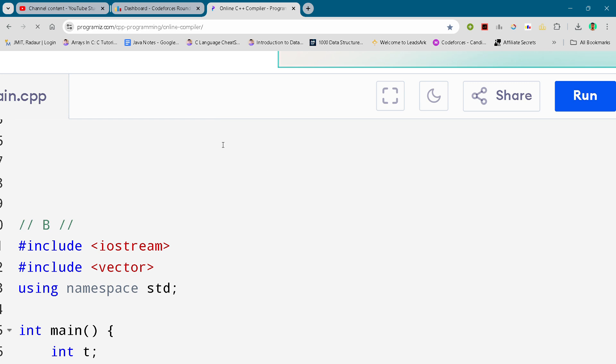So hey guys, I'm back with another Codeforces round division two. In this video I'll be giving you the solution for problem number B.